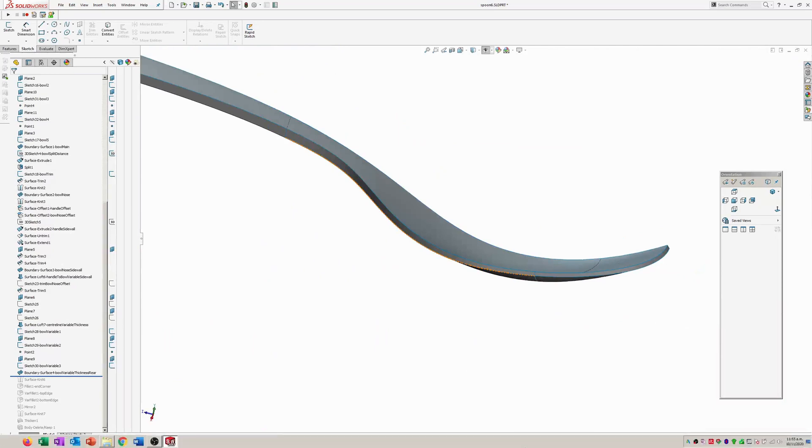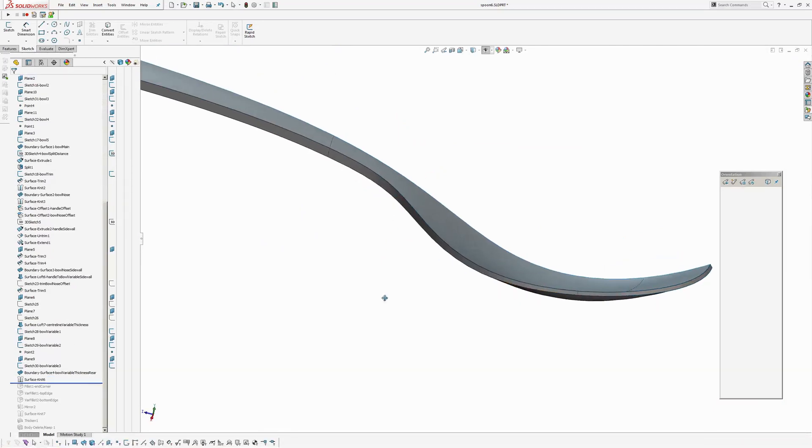I'm just going to speed up just to where this is taking a while. Okay. Now I've knitted it all together.